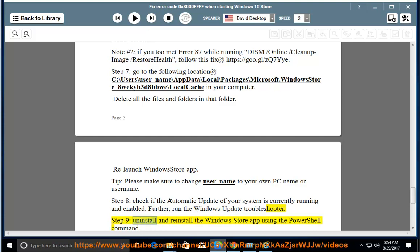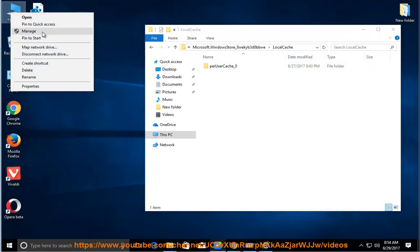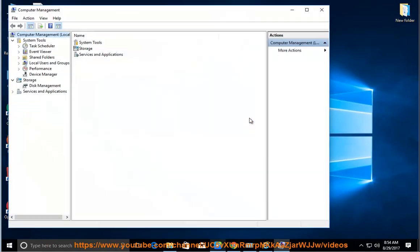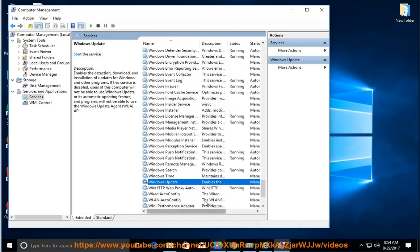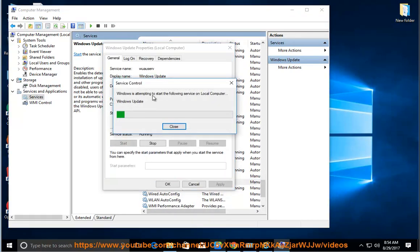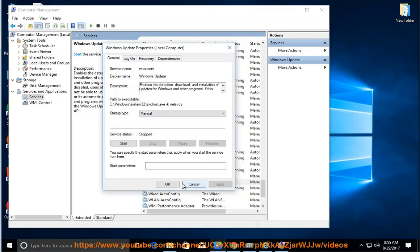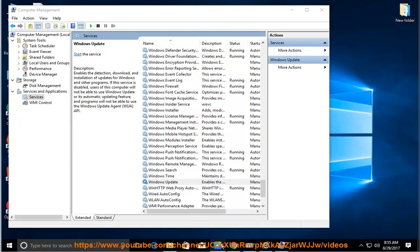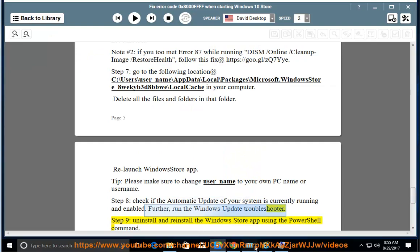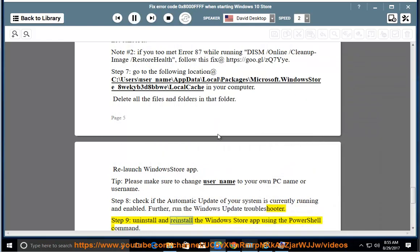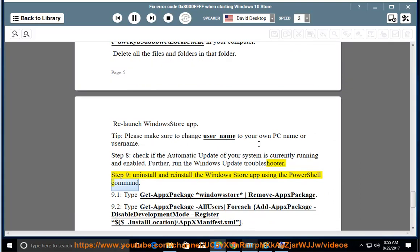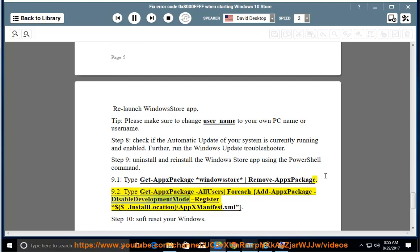Step 9: Uninstall and reinstall the Windows Store app using the PowerShell command. 9.1: Type get-appxpackage windowsstore | remove-appxpackage. 9.2: Type get-appxpackage -allusers | foreach {add-appxpackage -disabledevelopmentmode -register "$($_.InstallLocation)\AppxManifest.xml"}.